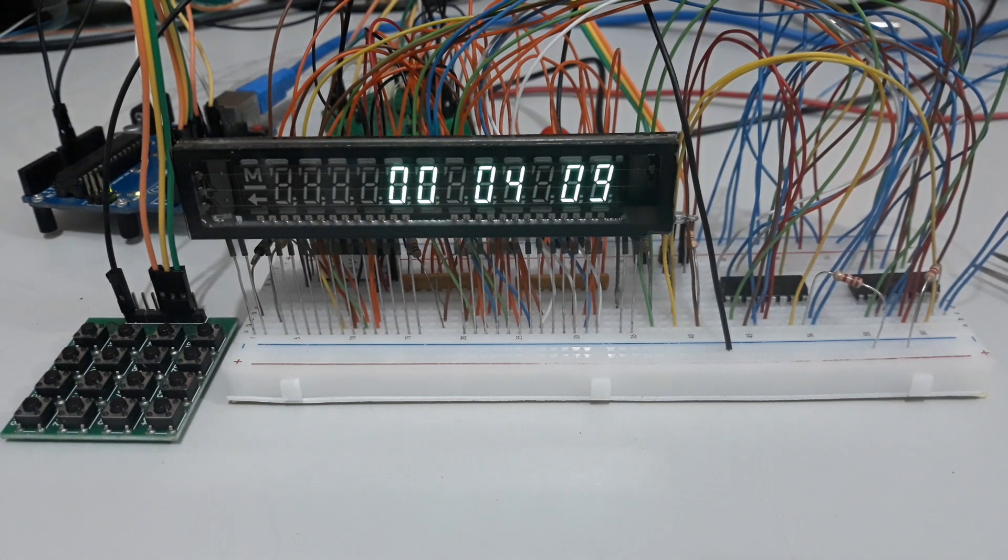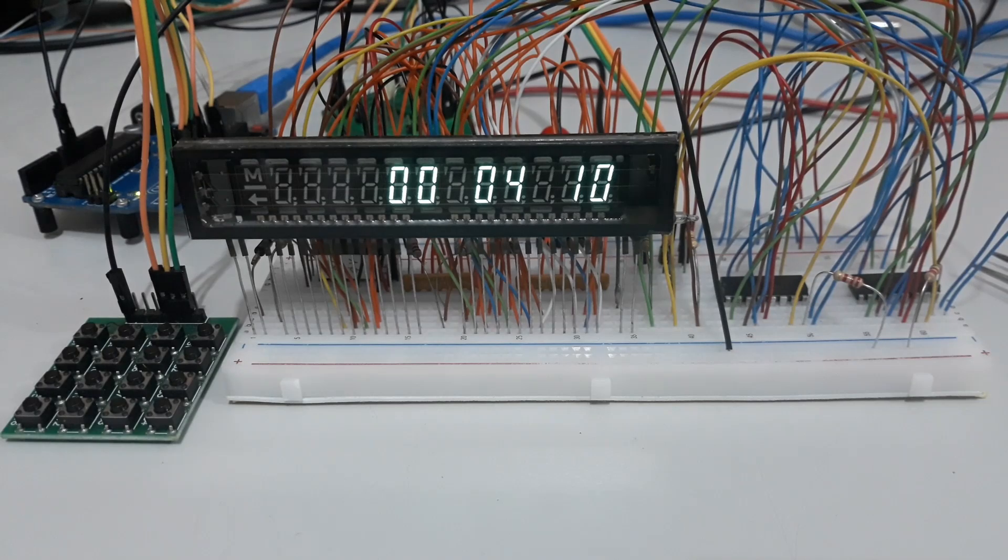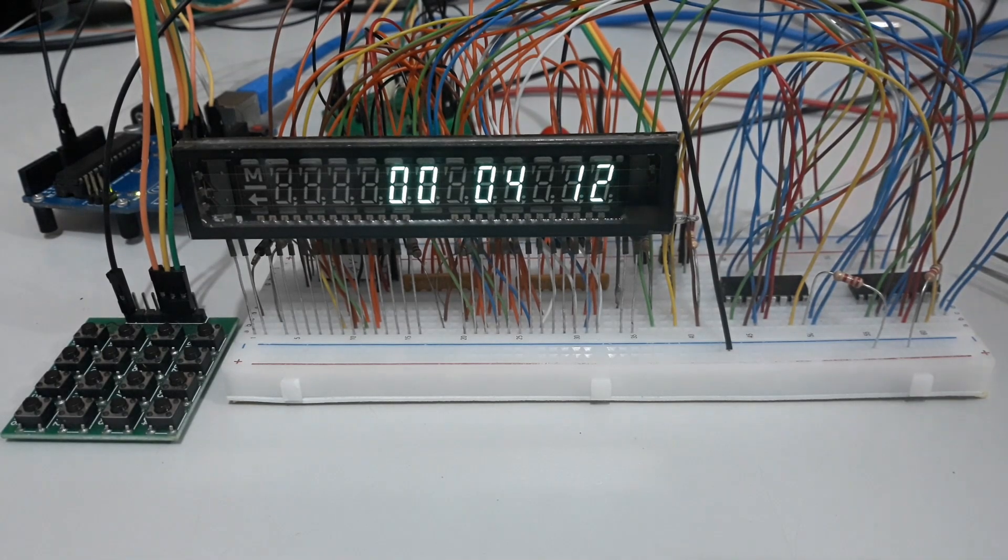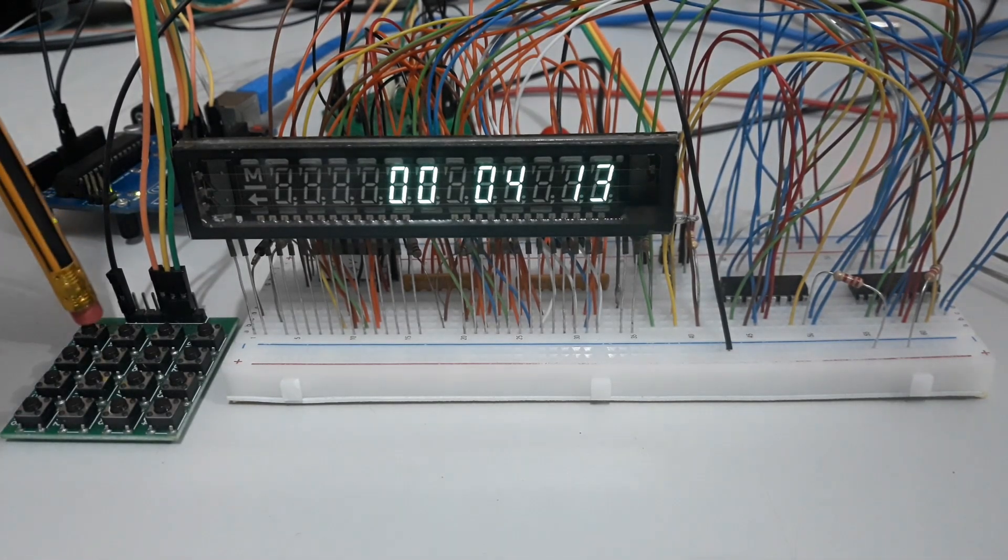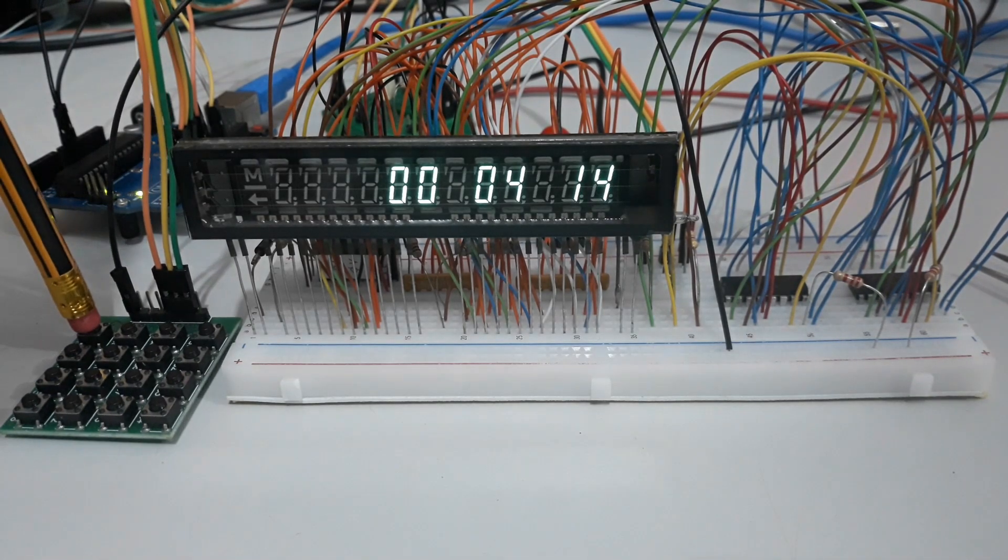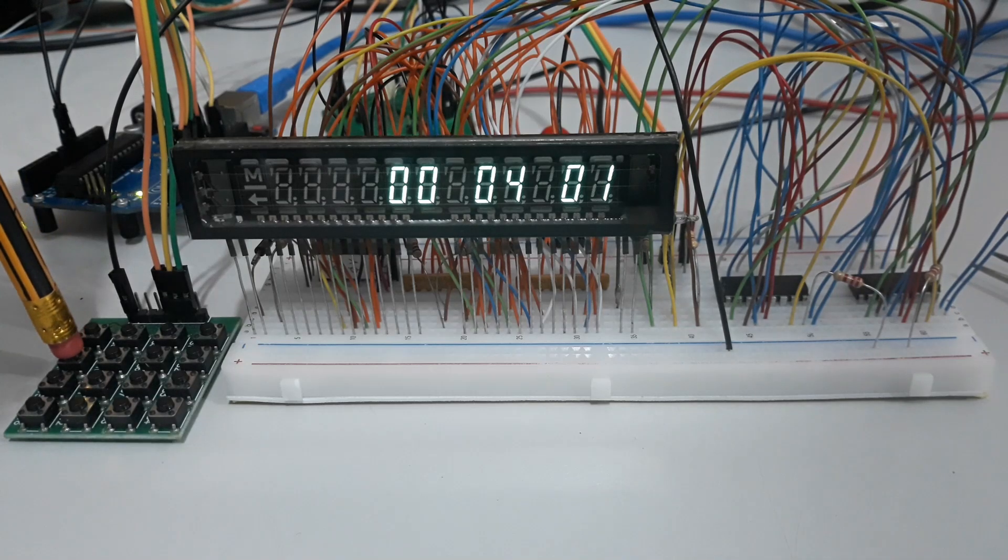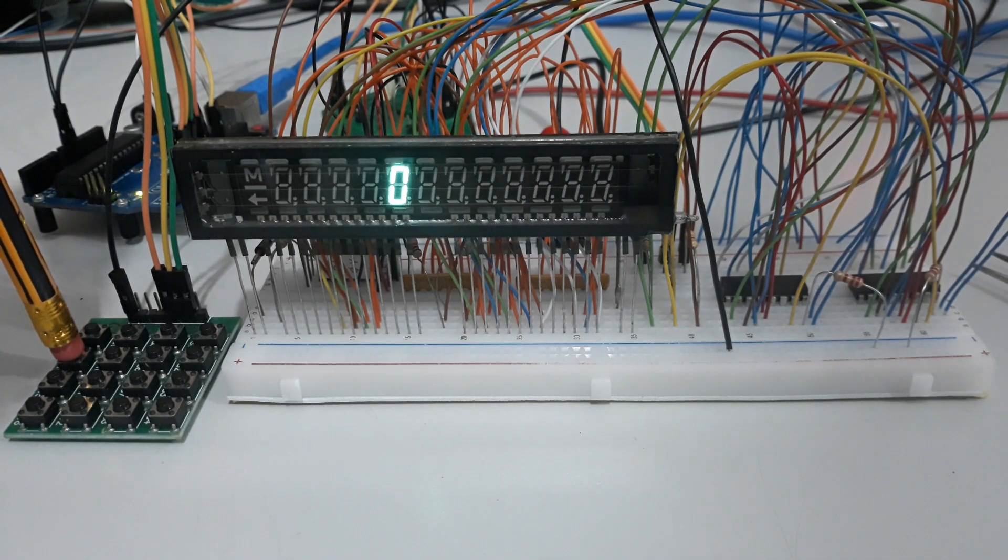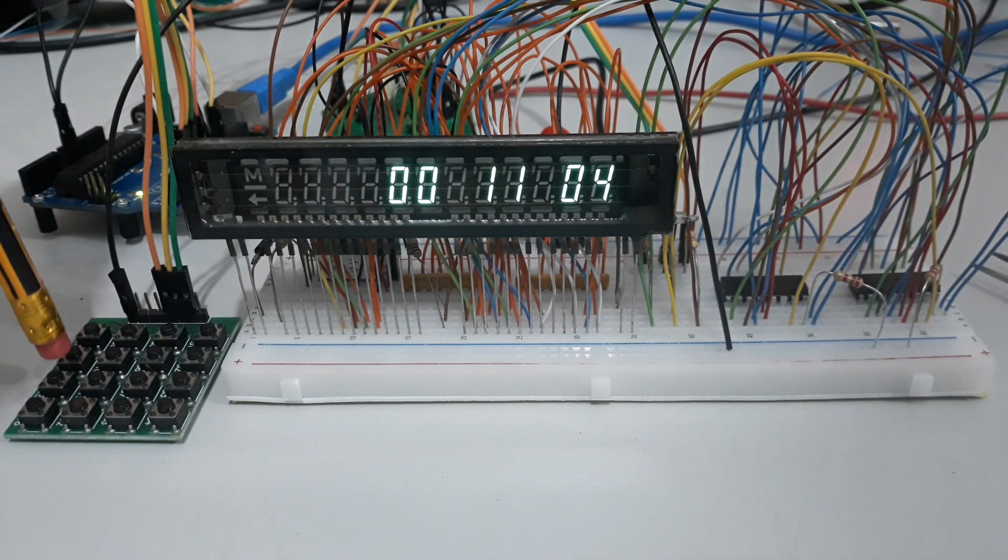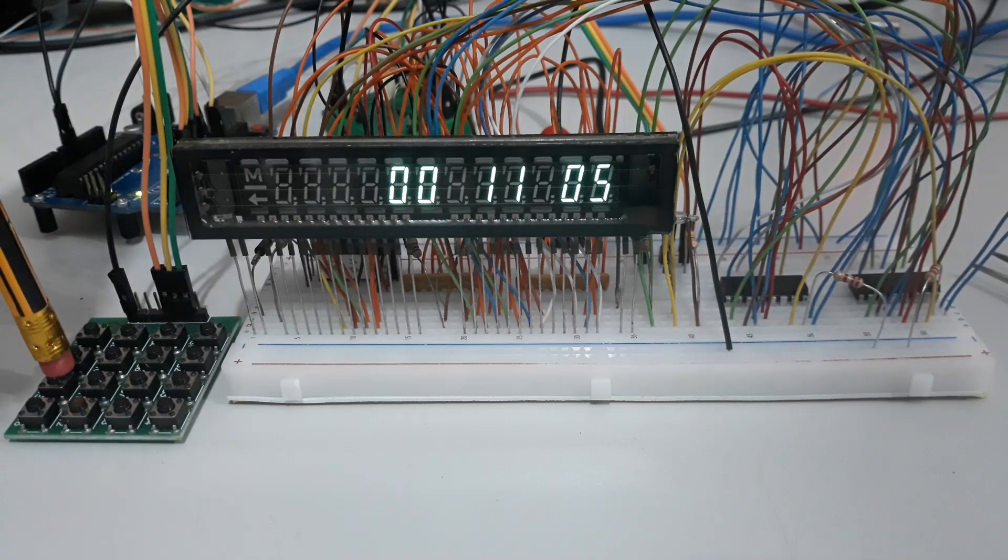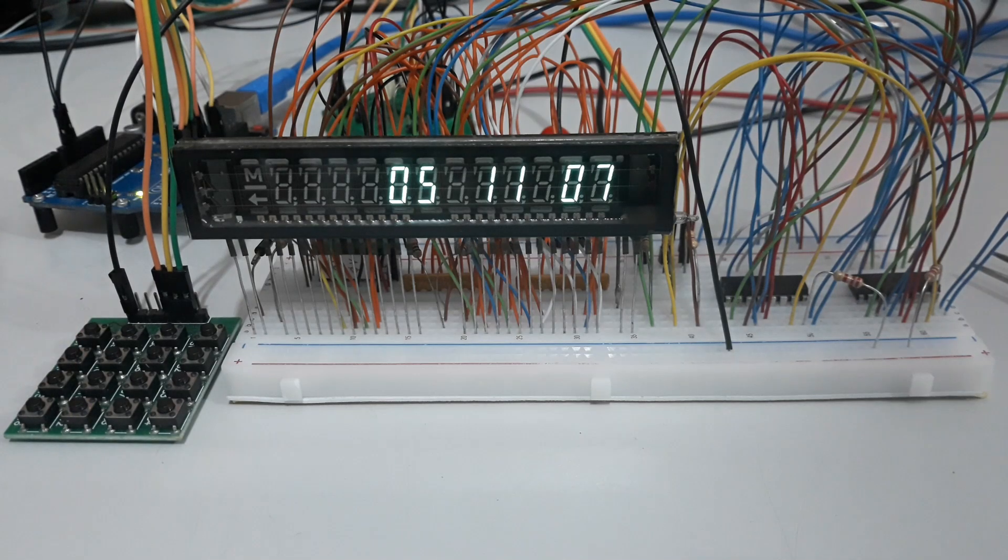The buttons connected allow the control of the clock: clear seconds, increase minutes, and increase hours.